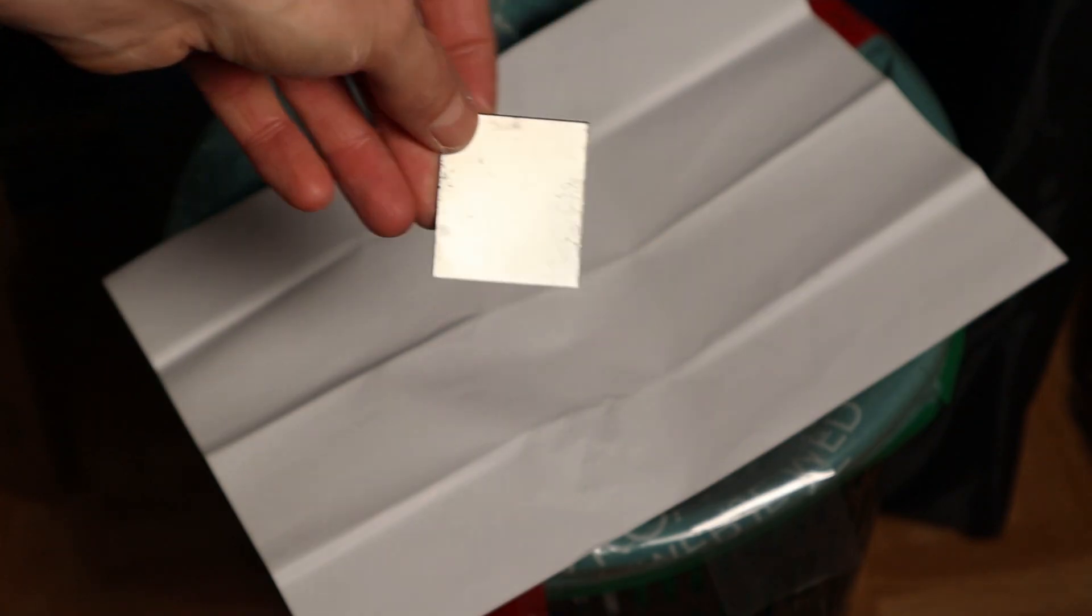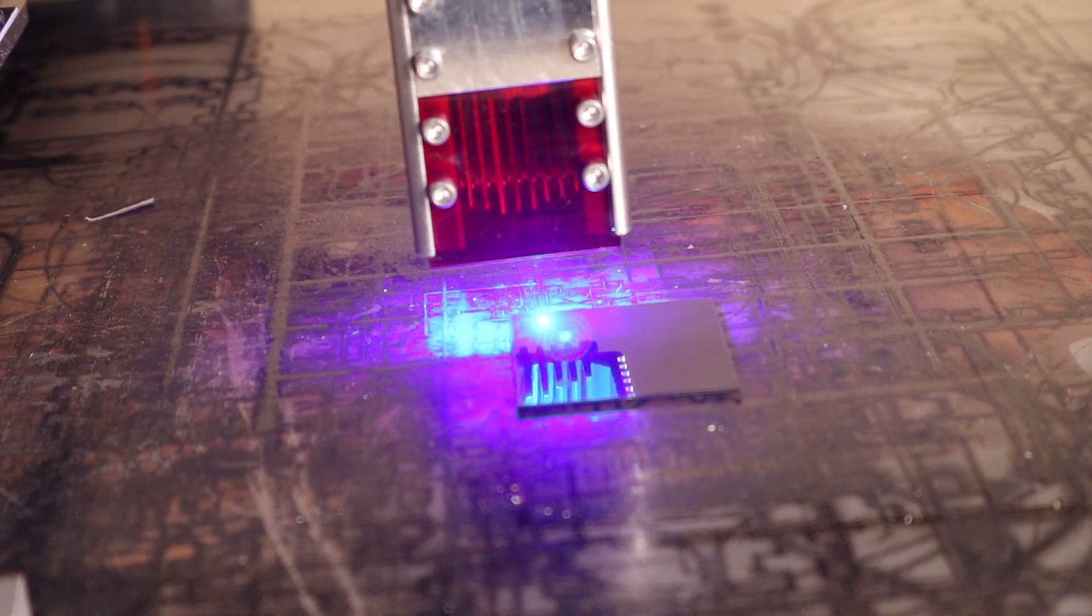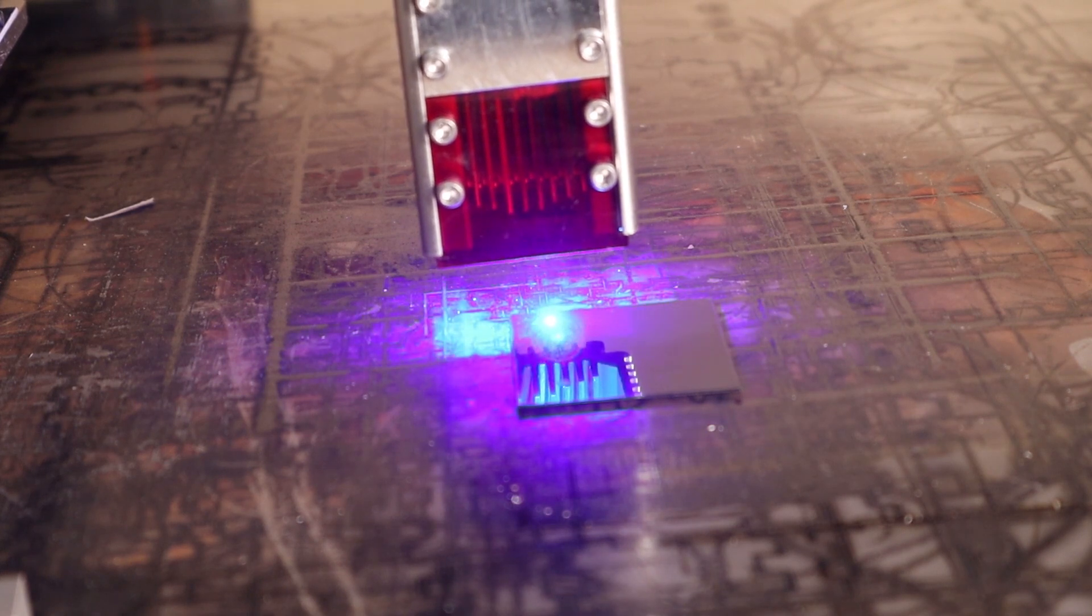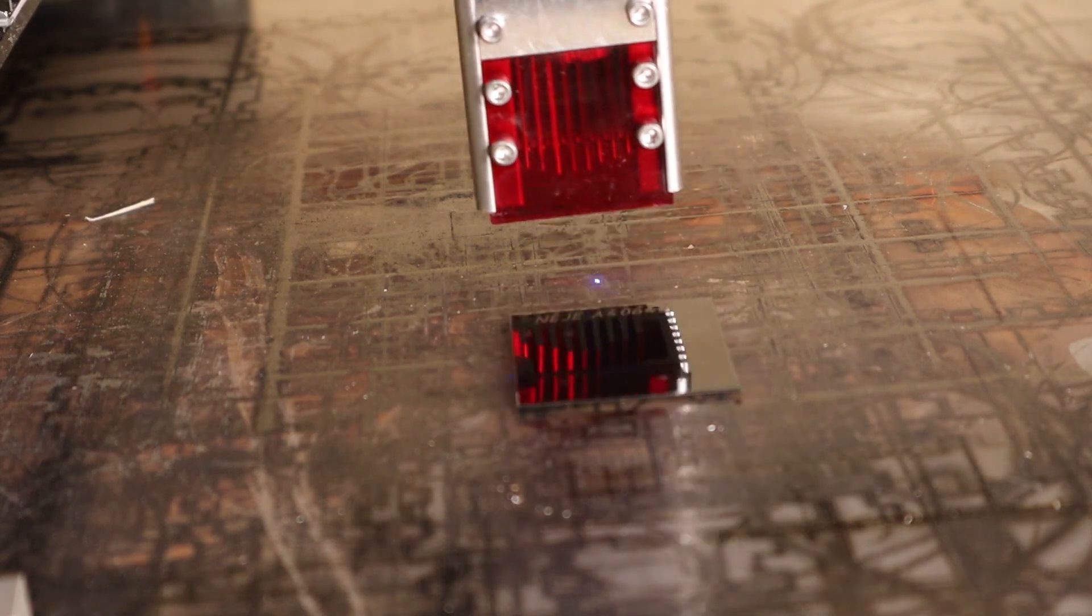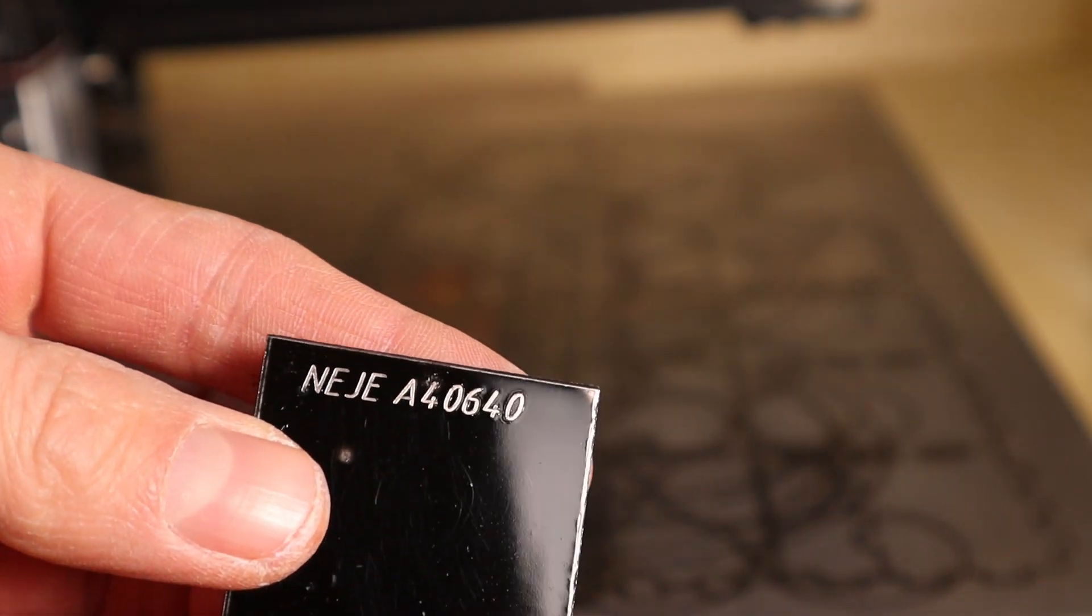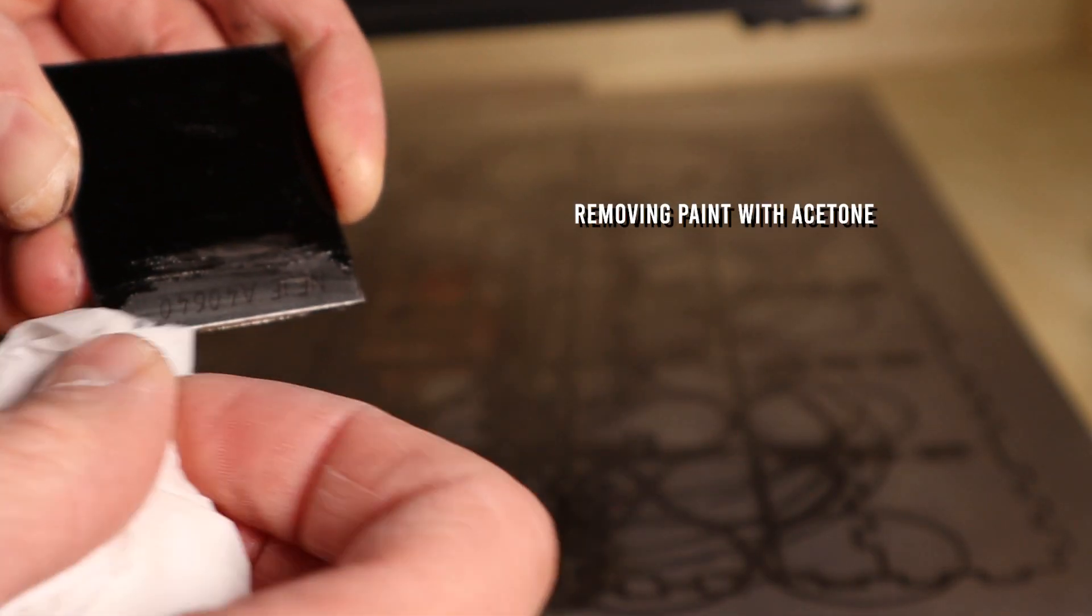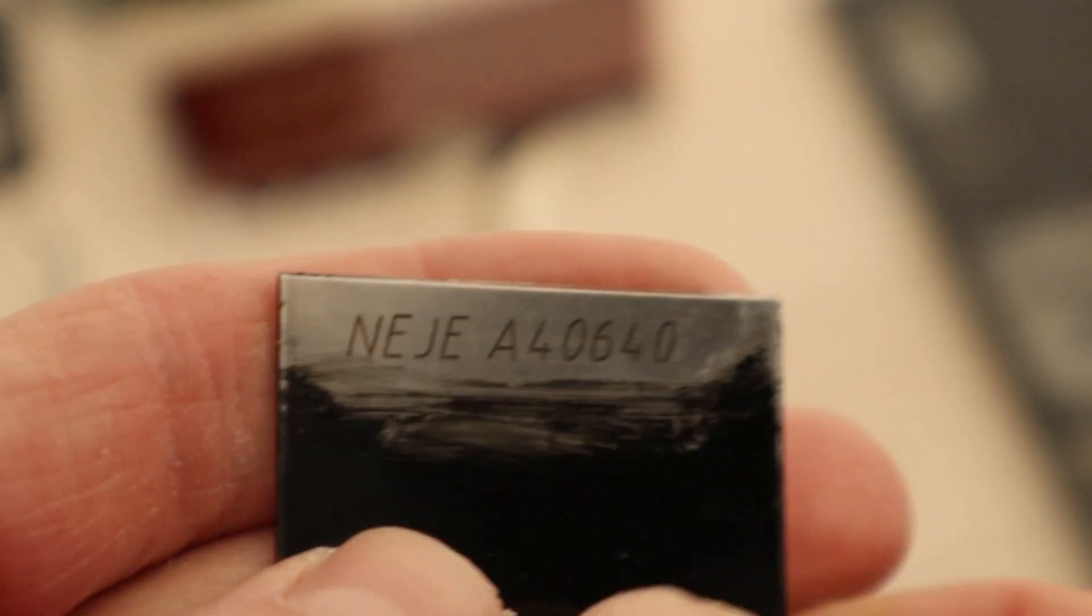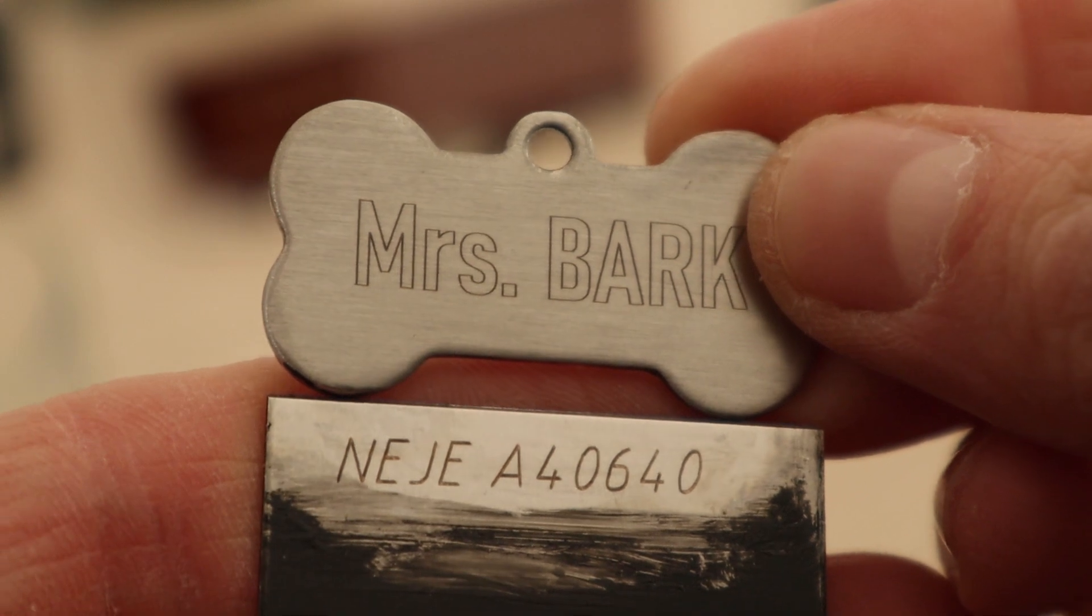Lastly I tried engraving the stainless steel that I blackened with a black spray paint. I used a very slow speed of 100 millimeters per minute and full power. The engraving is quite dark, this machine can definitely engrave stainless steel. Here is how the result compares to the SculptFun S9.